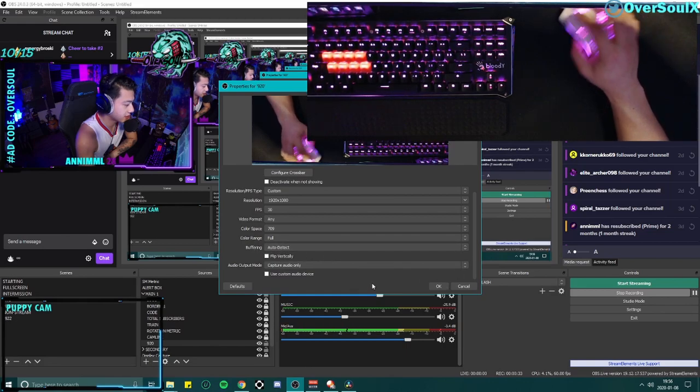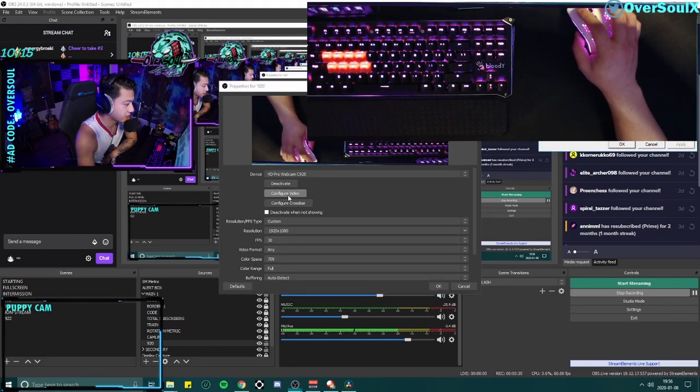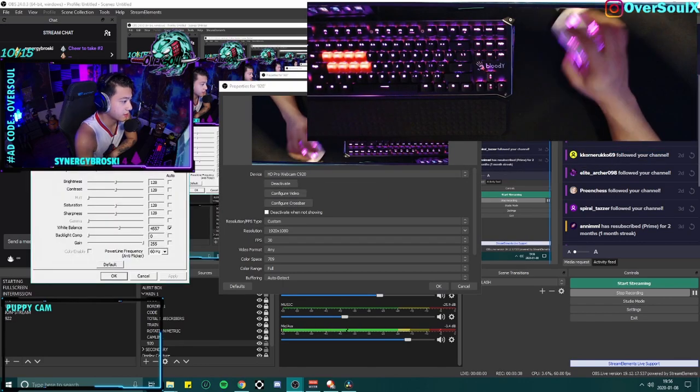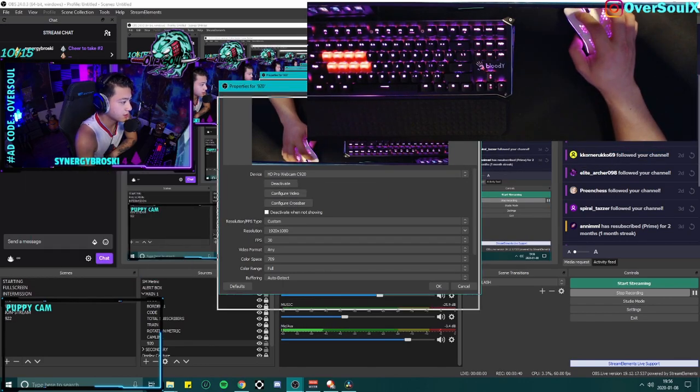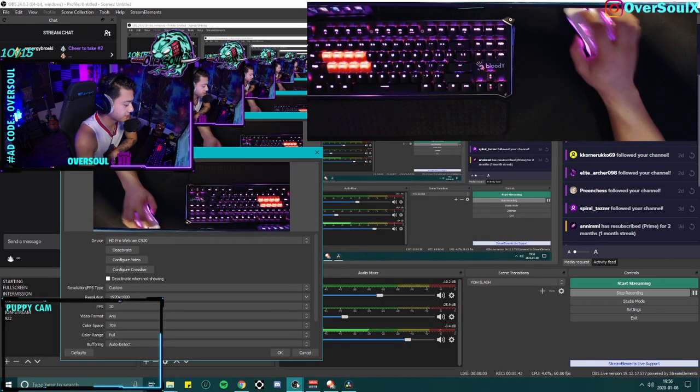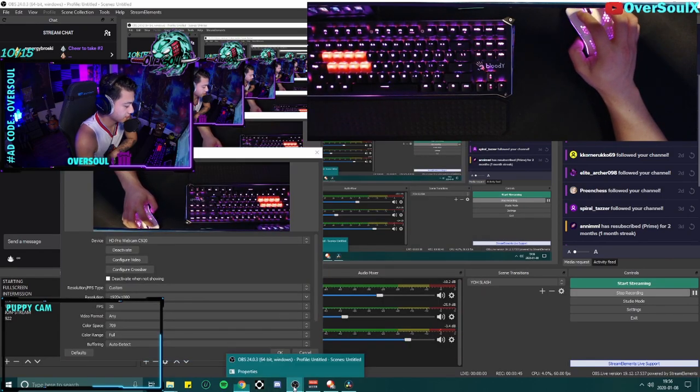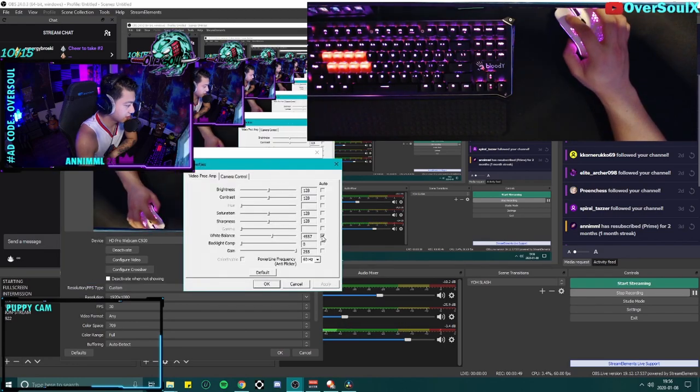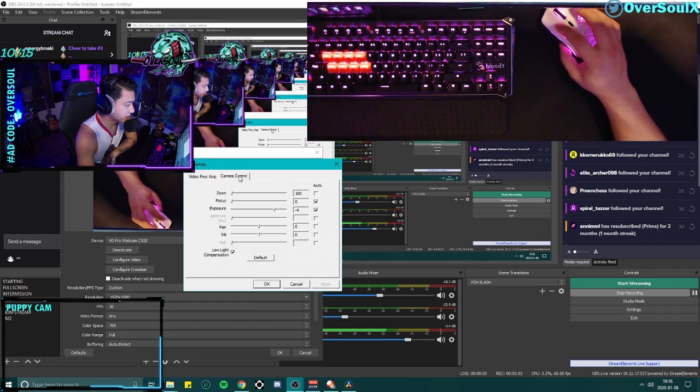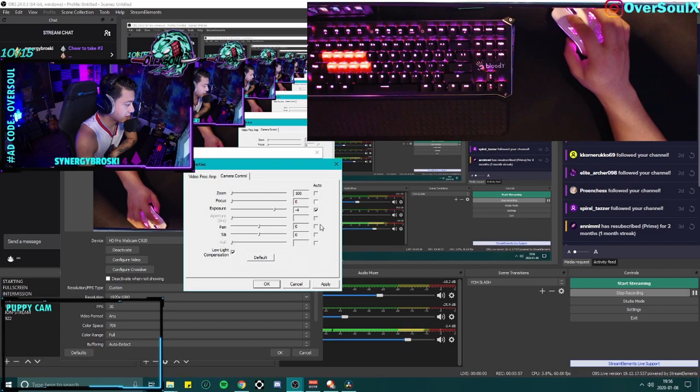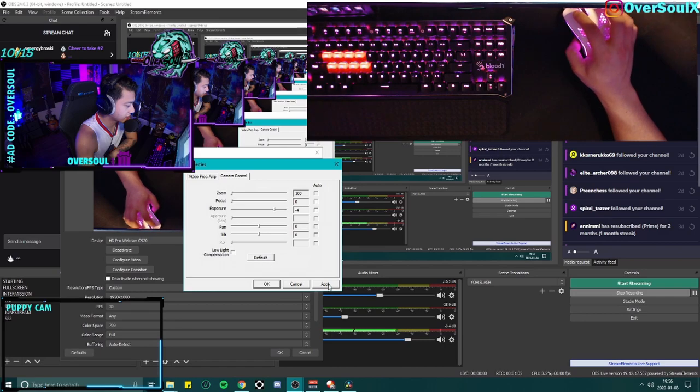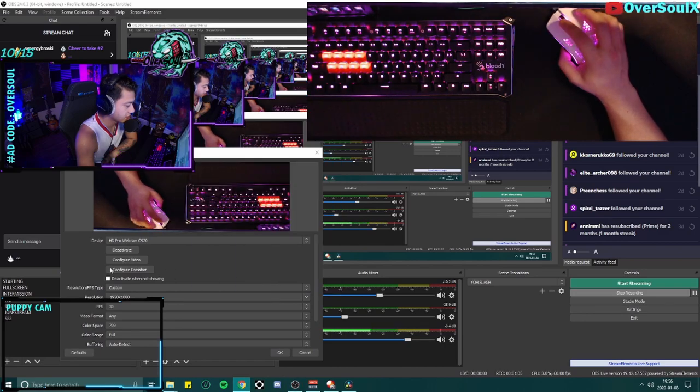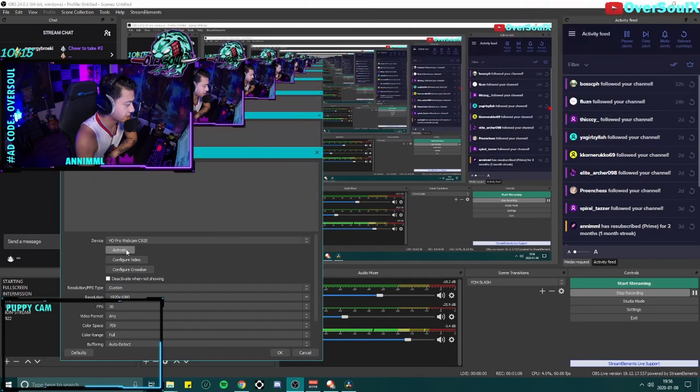Go back to configure video, bring the properties, make sure y'all can see it. Go to the properties, deactivate auto on white balance, apply. Go to camera control, deactivate auto on focus and exposure and low light compensation, apply. Then you're gonna have to deactivate the whole entire thing and activate.